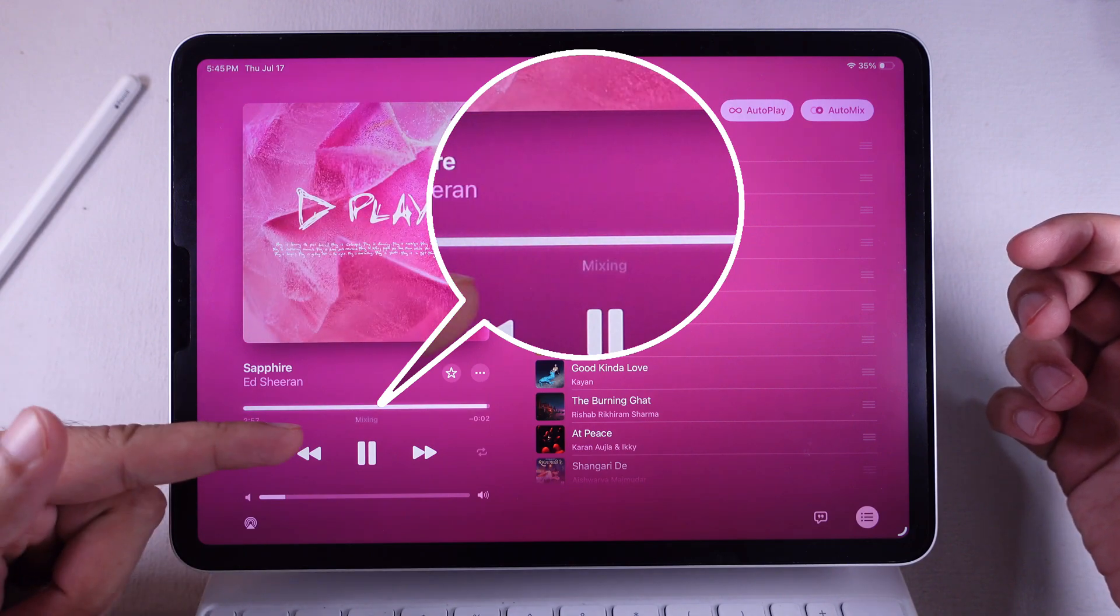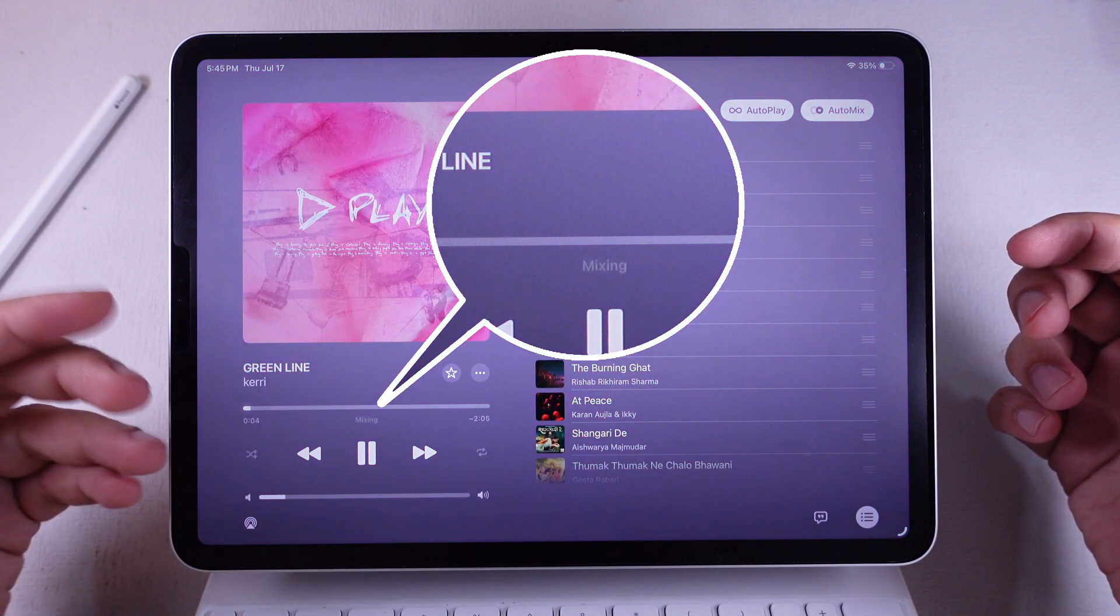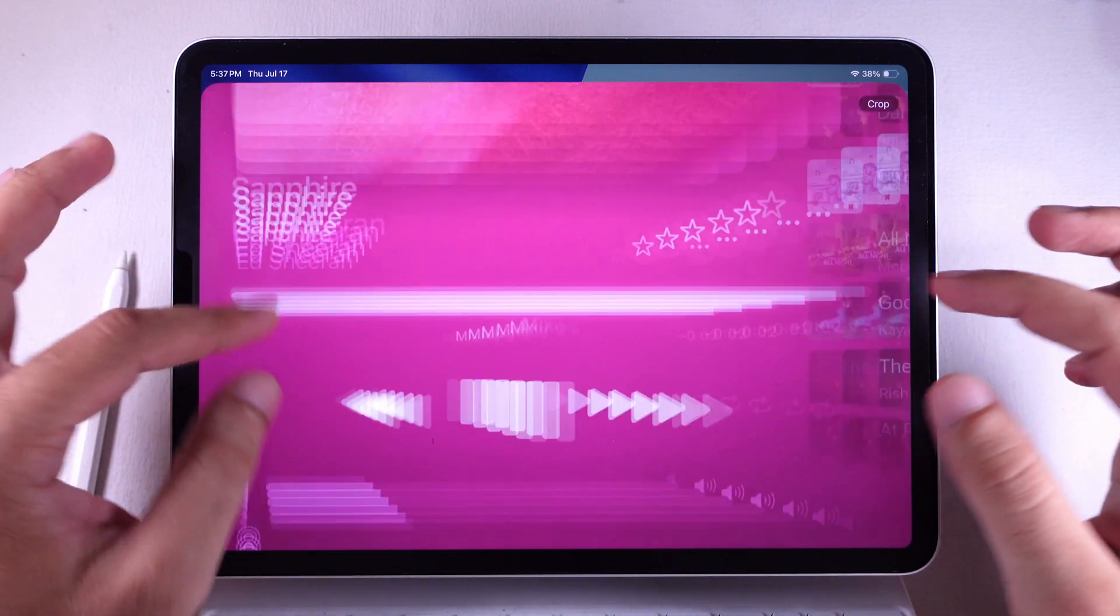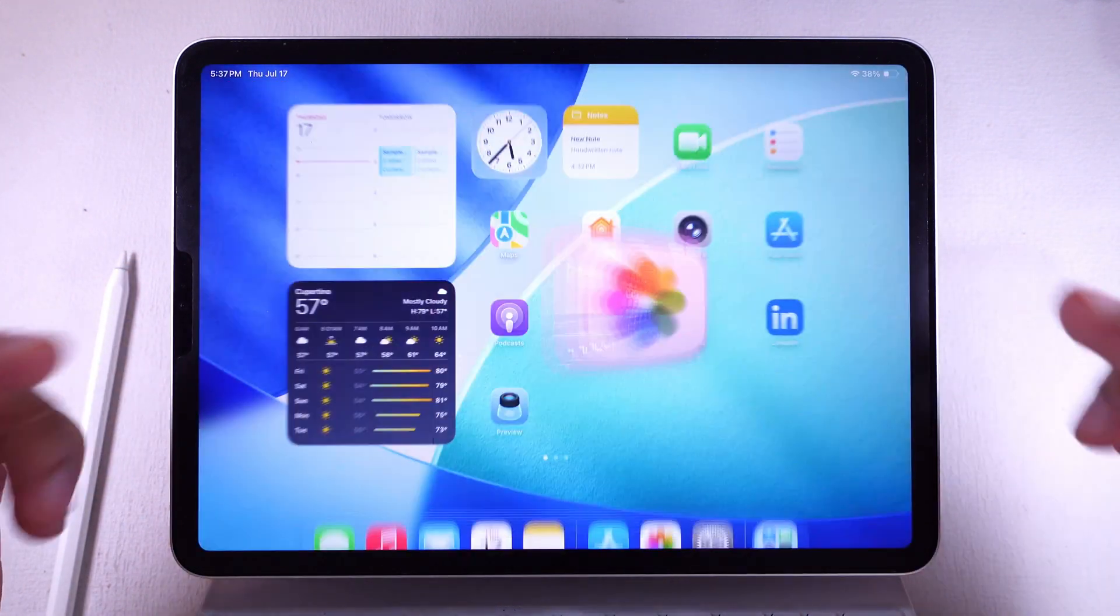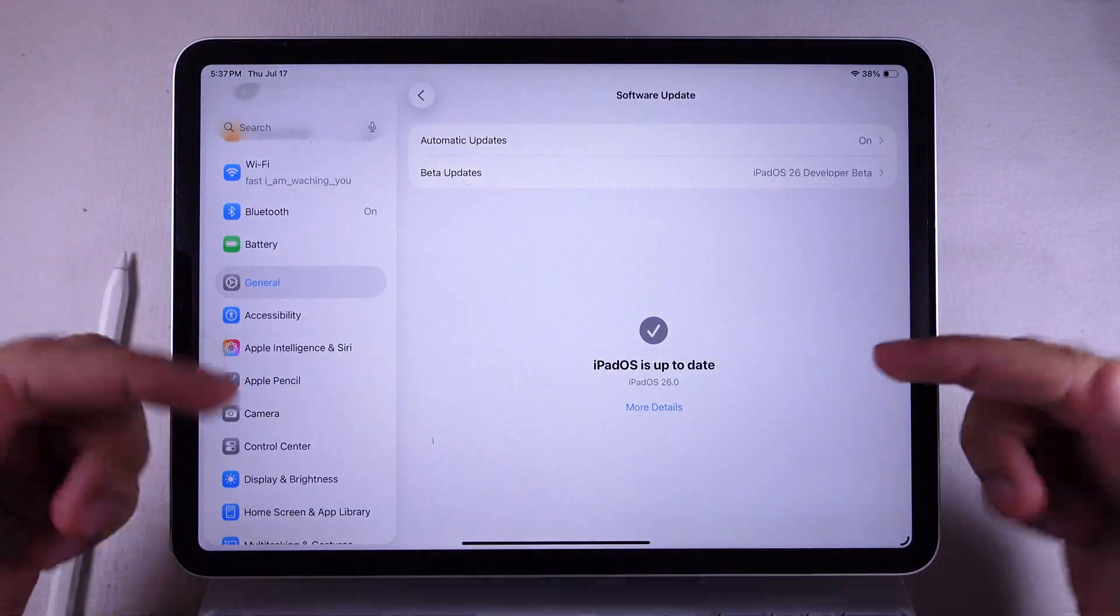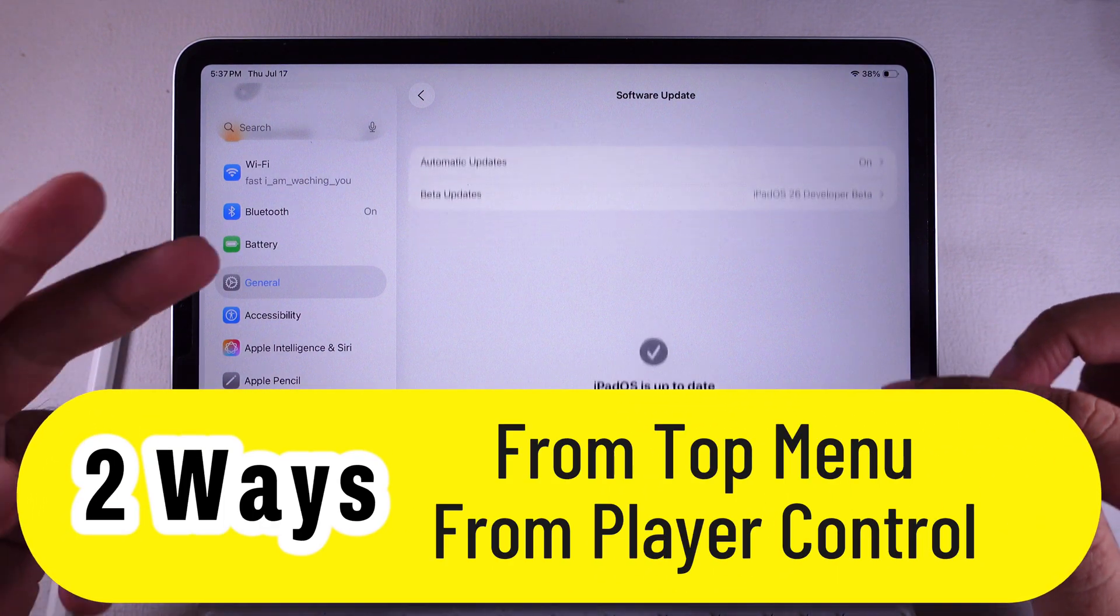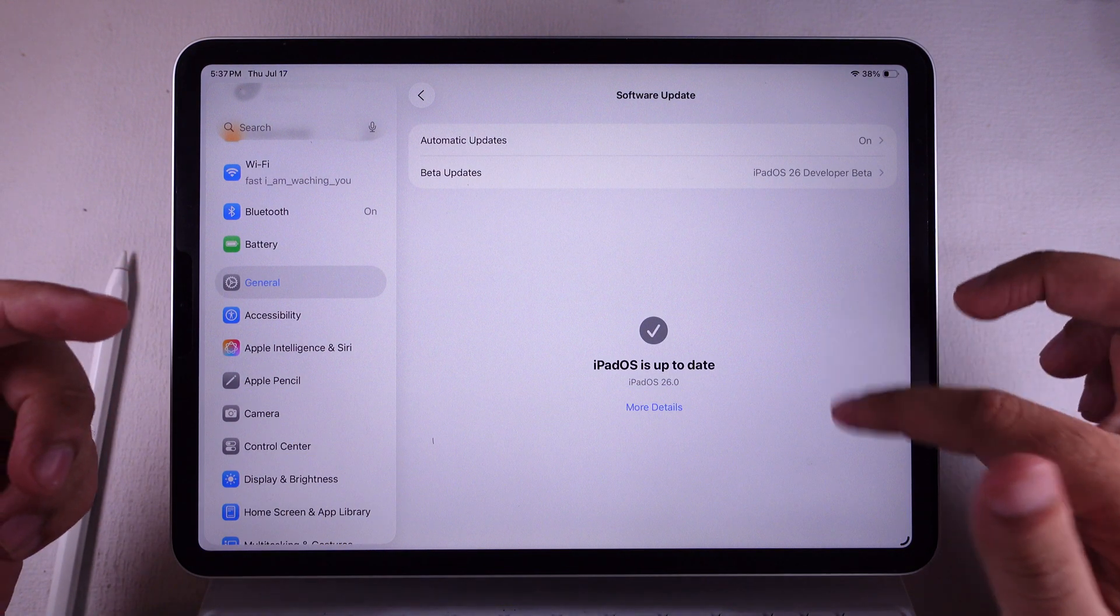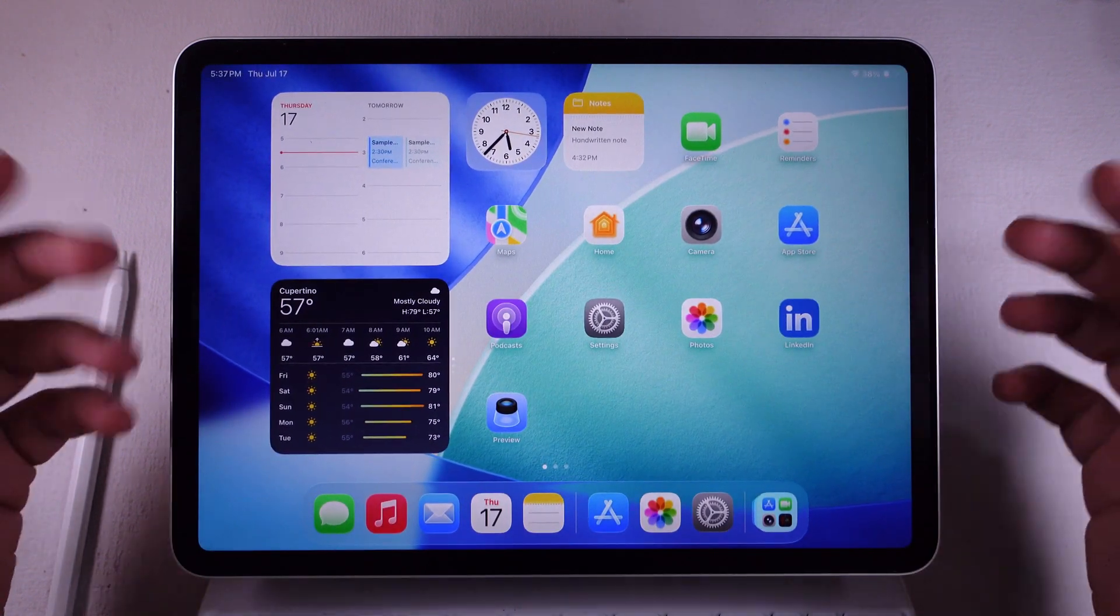Yo, what's up fam? In today's video, I'm going to show y'all how to turn on the new AutoMix feature in Apple Music with that fresh iPad OS 26 update in two ways. But first, make sure your iPad's rocking the latest version, alright? Alright, let's get into it.